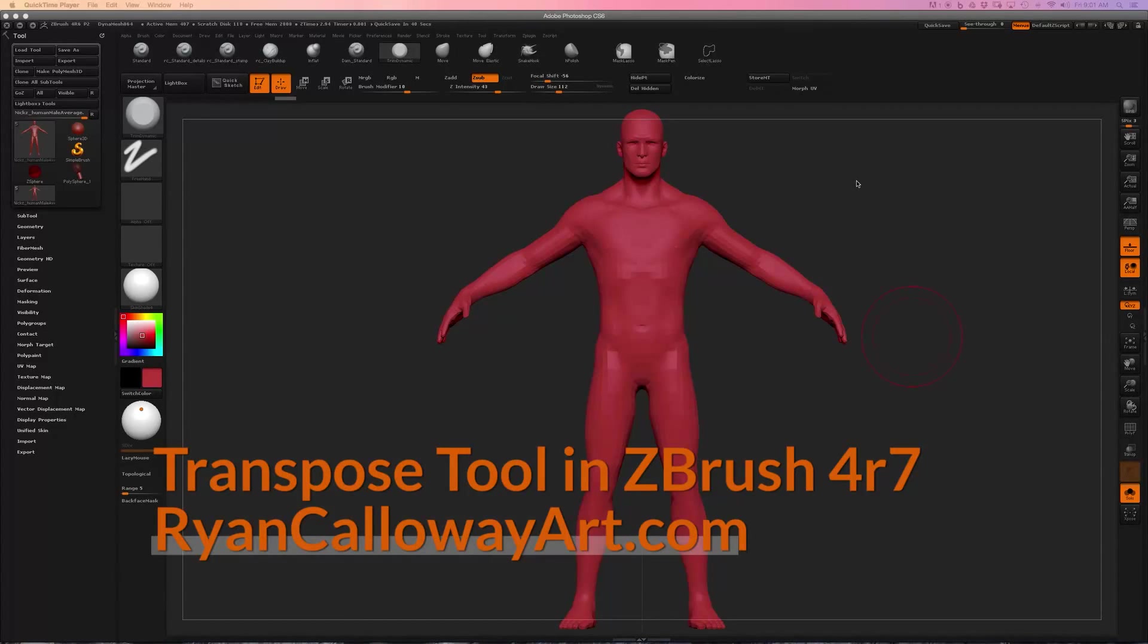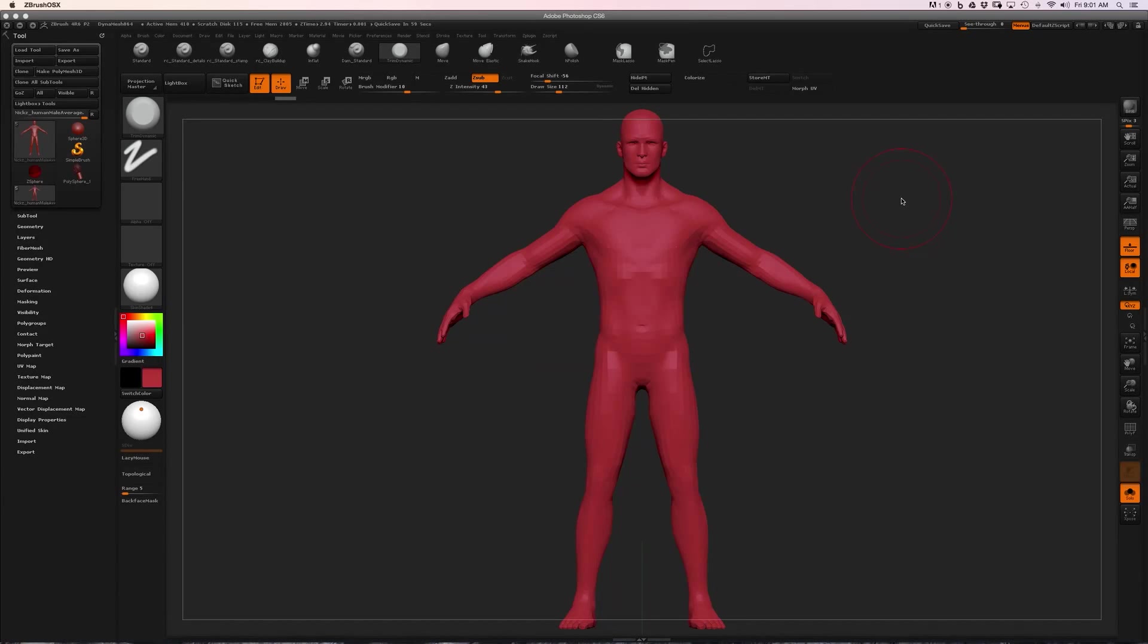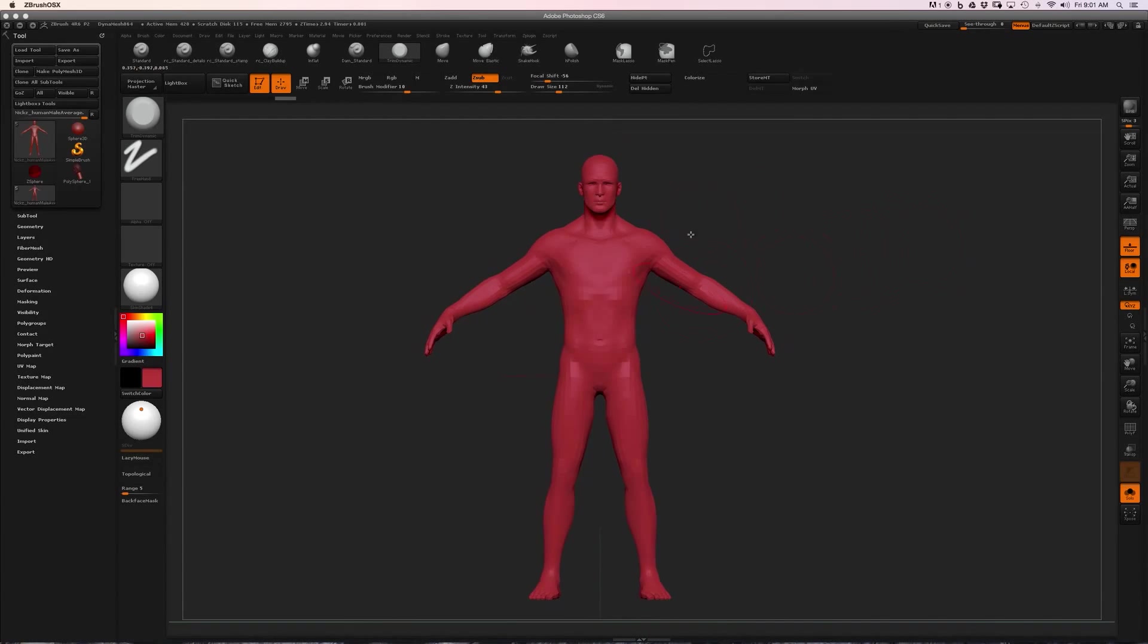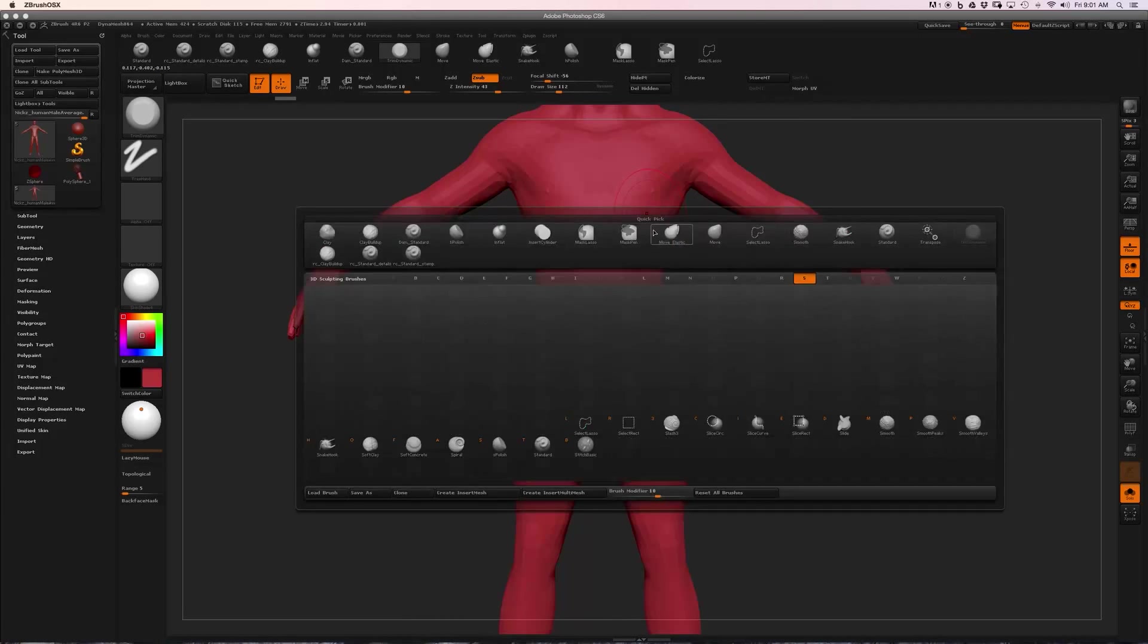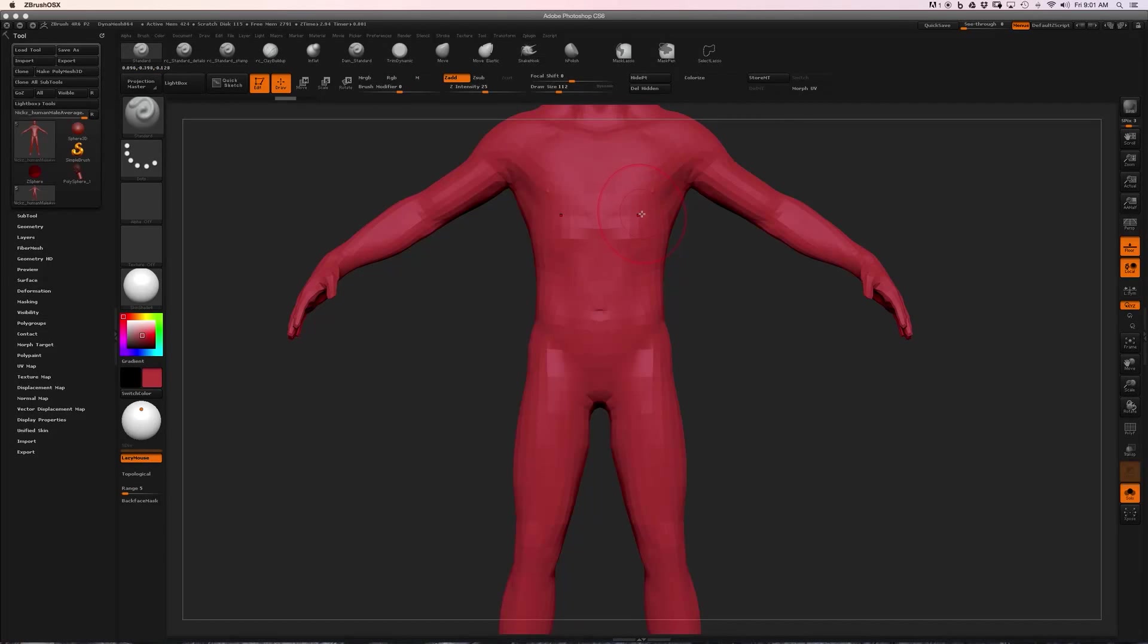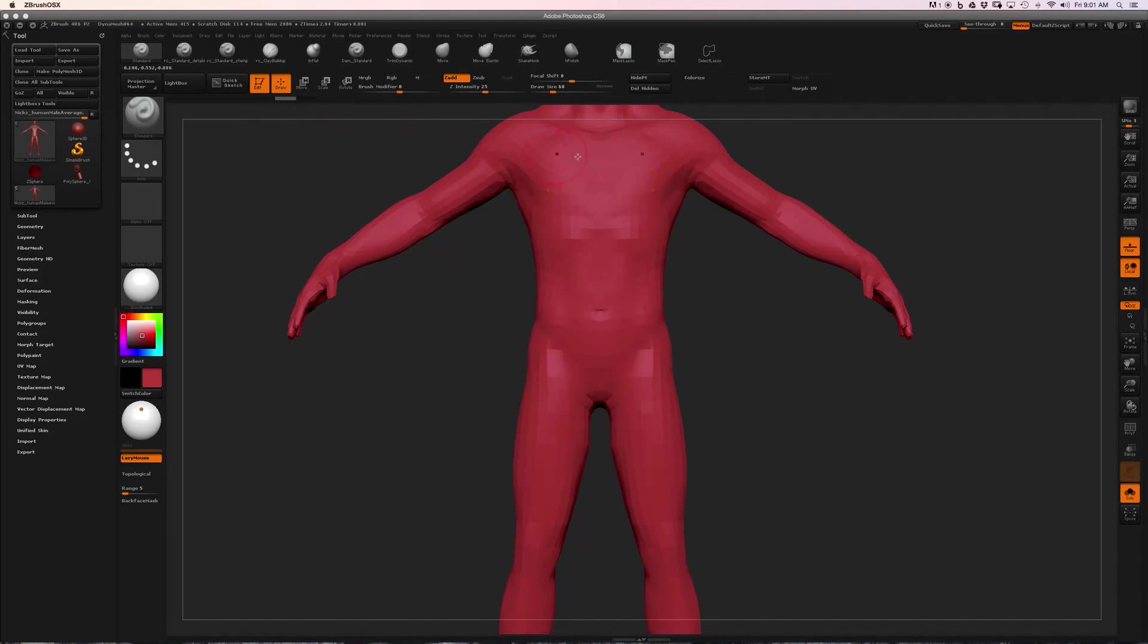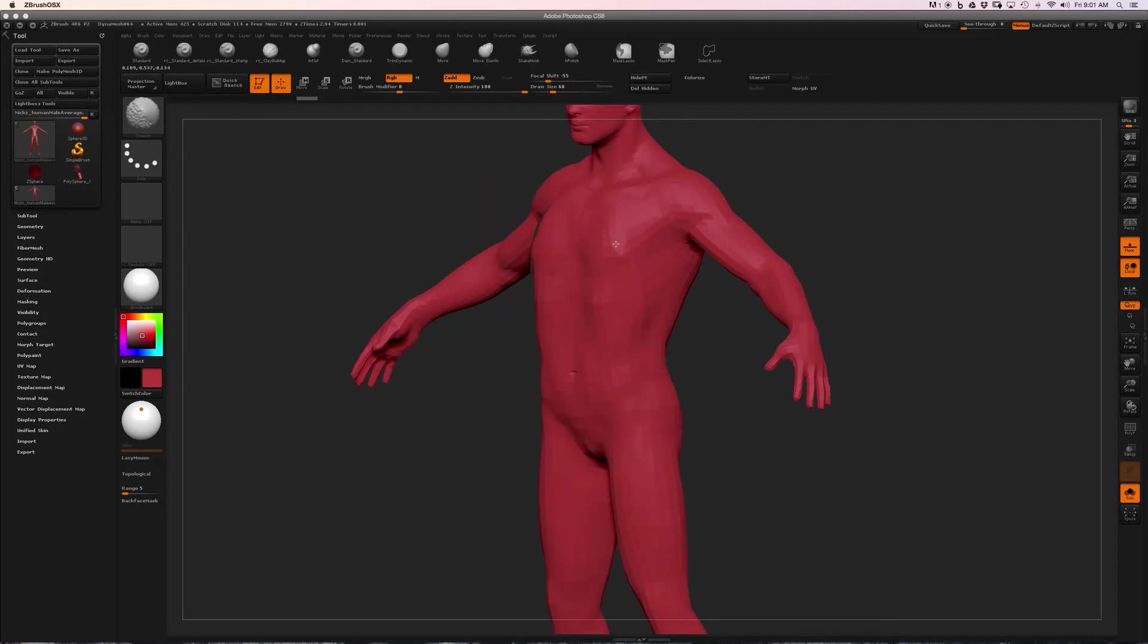Alright guys, we're here in ZBrush and I'm going to give you a quick breakdown of the Transpose tool. Currently as we're sculpting, we are in what's called Draw mode, and you can tell that by the Draw button up here being highlighted. That means we can sculpt on here just like we're used to—smooth, sculpt, etc.